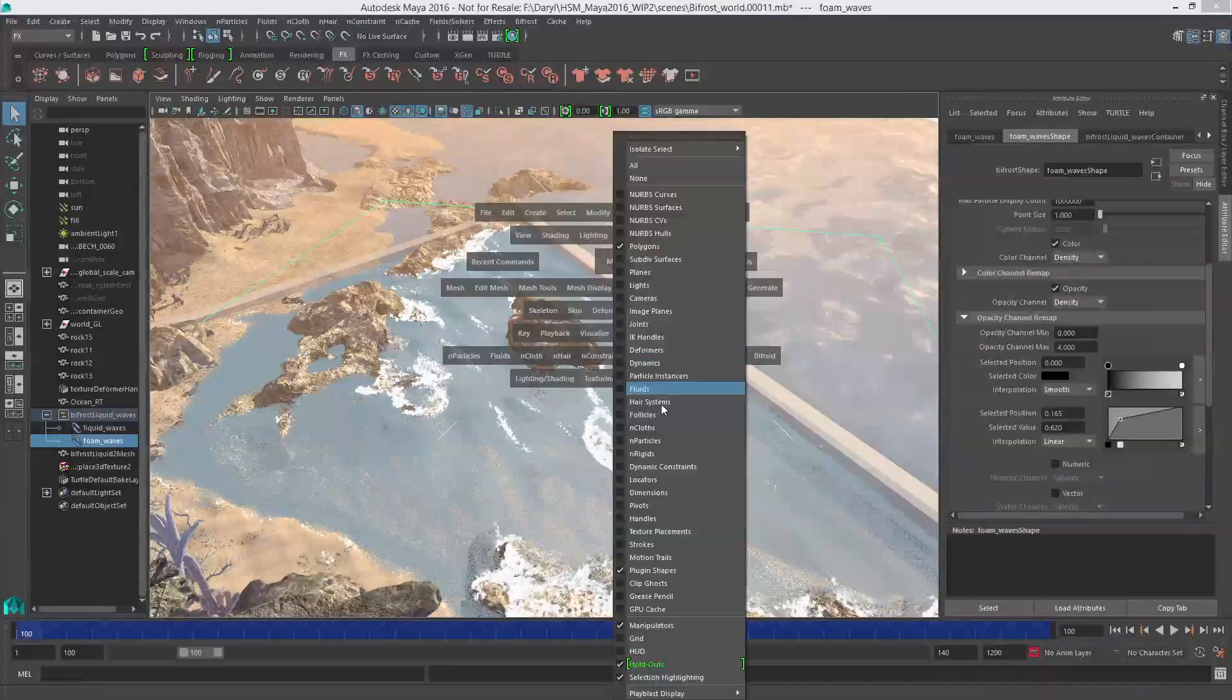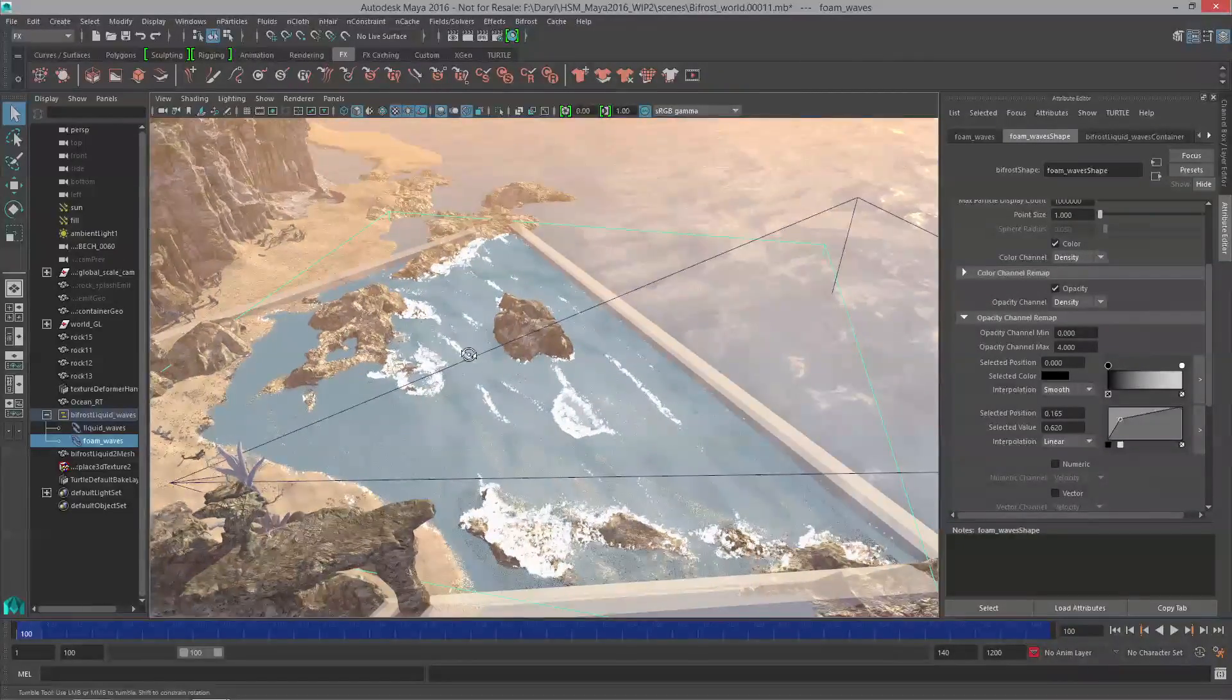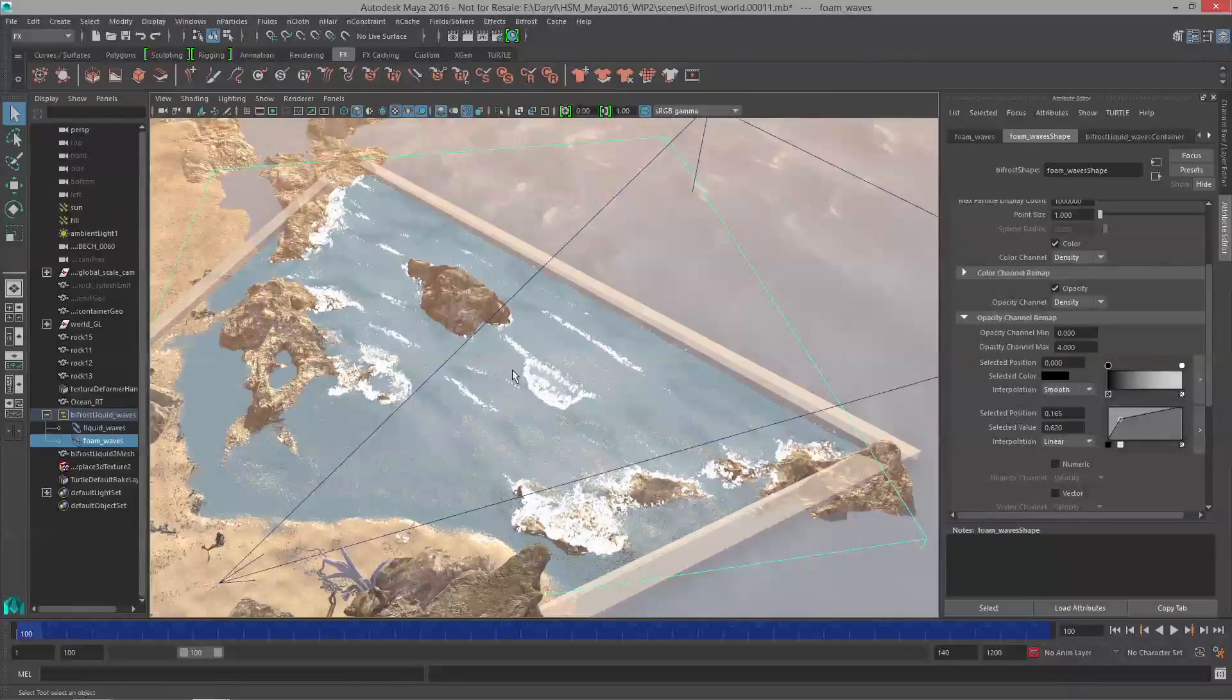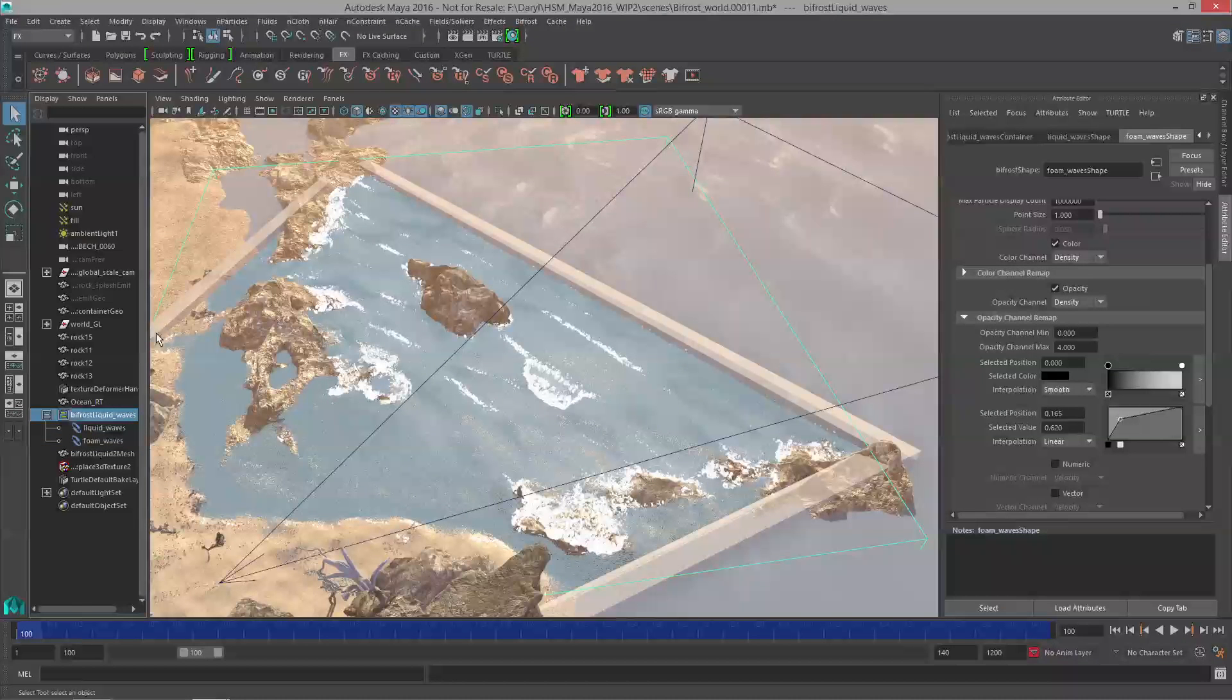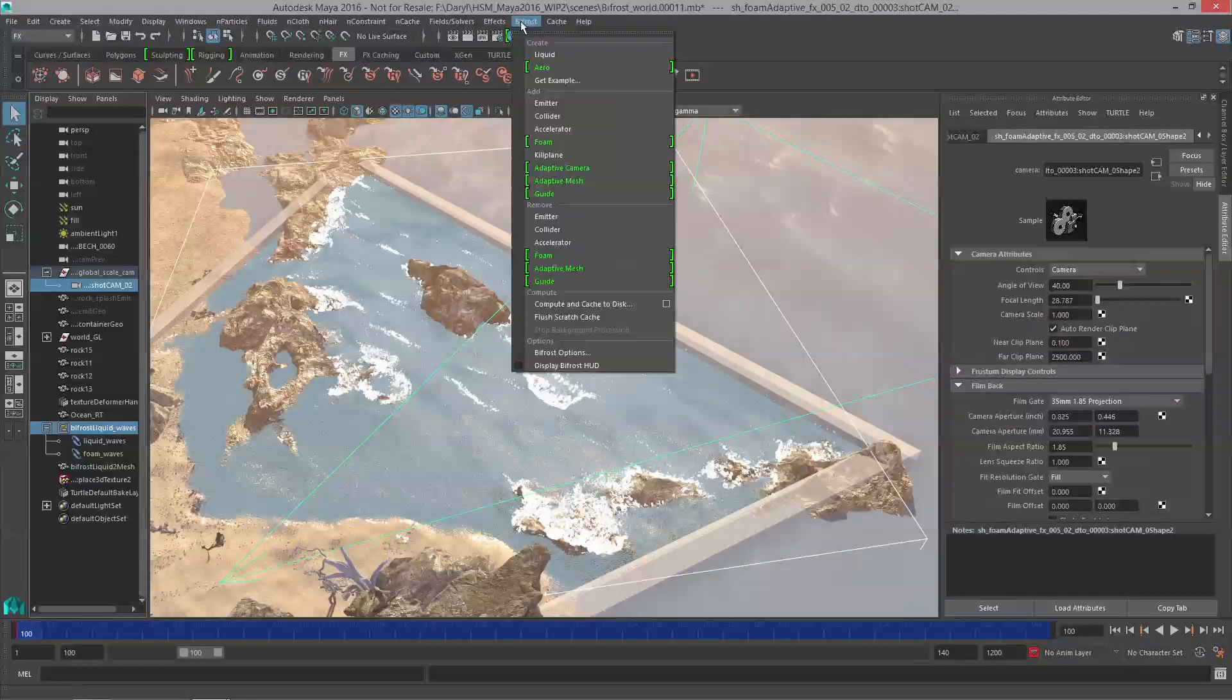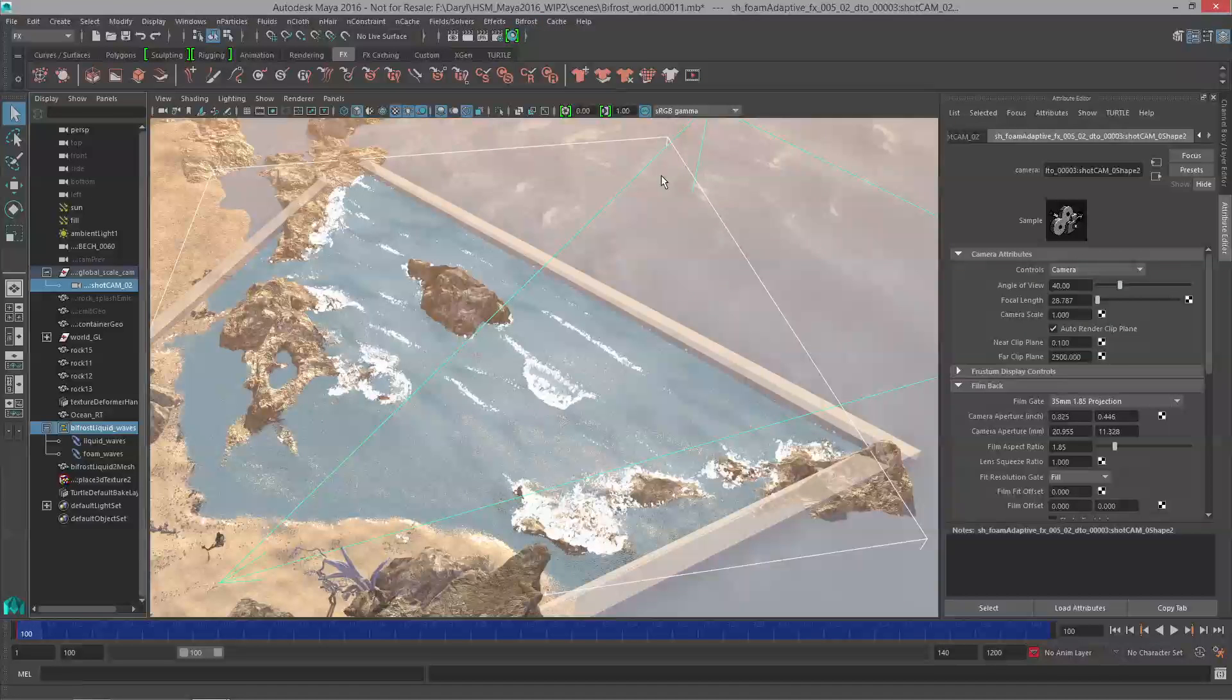I'm going to turn on all my cameras in my scene here. You can see I've already got this shot cam and this camera is just panning across the top of the beach. What I want to do is make a relationship between this camera and our liquid simulation for our foam. We'll grab that liquid container, add to our selection this shot cam, go to the Bifrost menu and simply add it in as an adaptive camera. Now that we've got that done, the next thing we need to do is start to fine tune a few of the attributes.